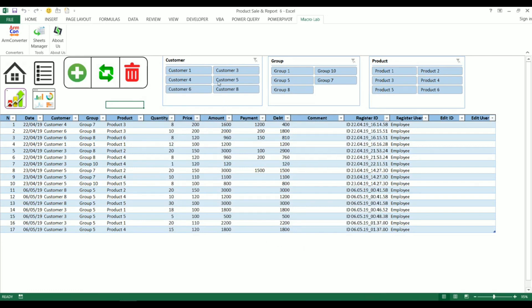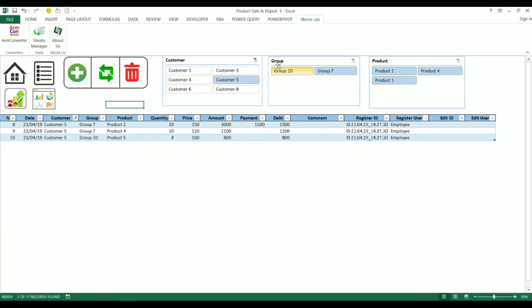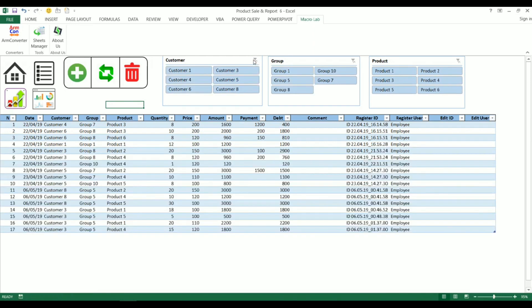These boxes at the top will help us to filter information by necessary criteria such as customers, groups and products.